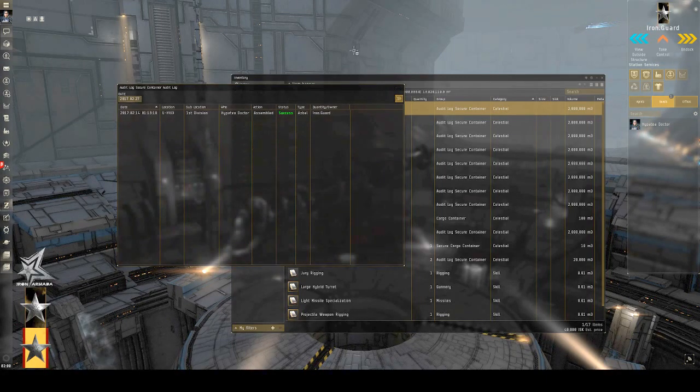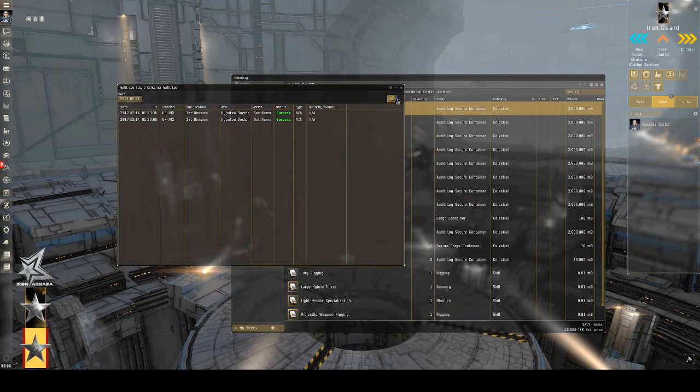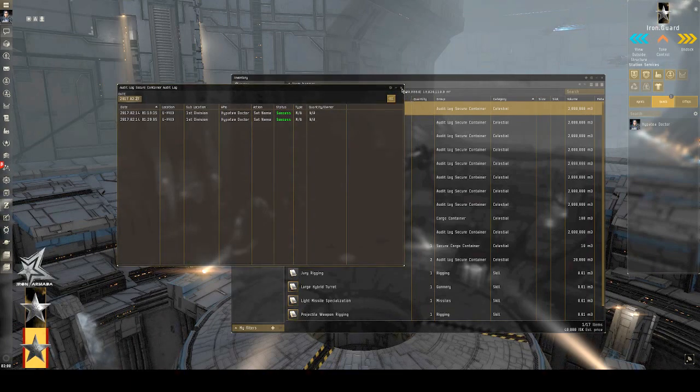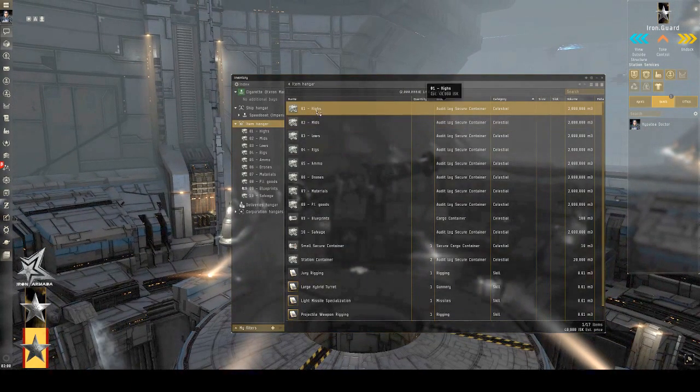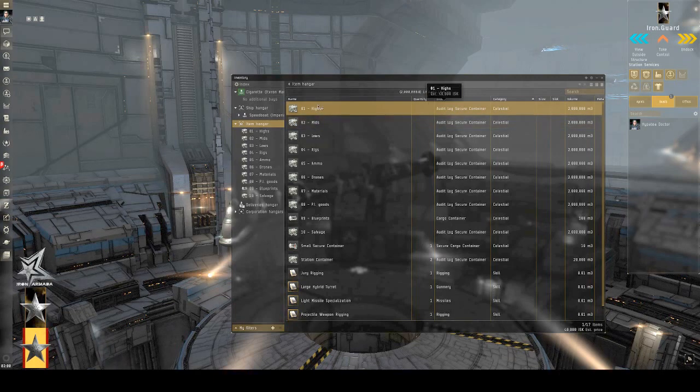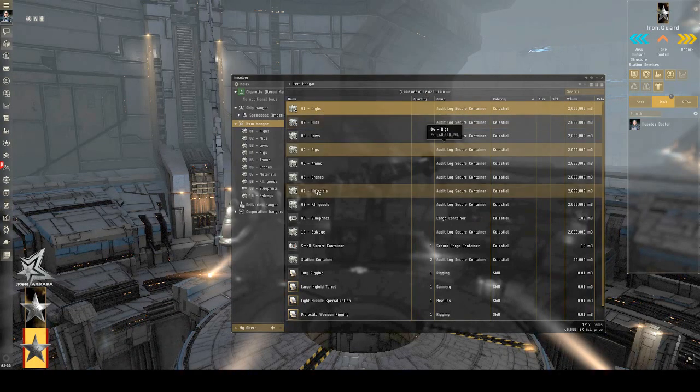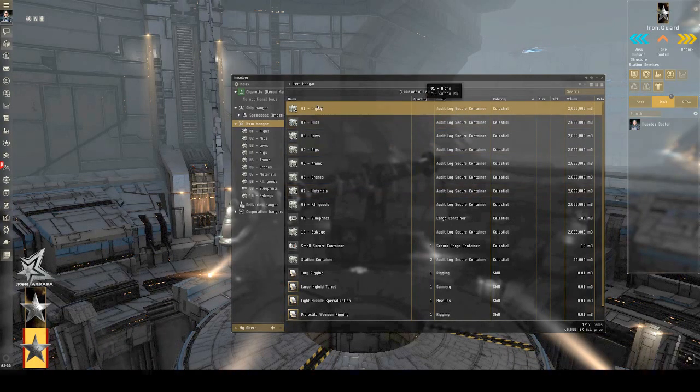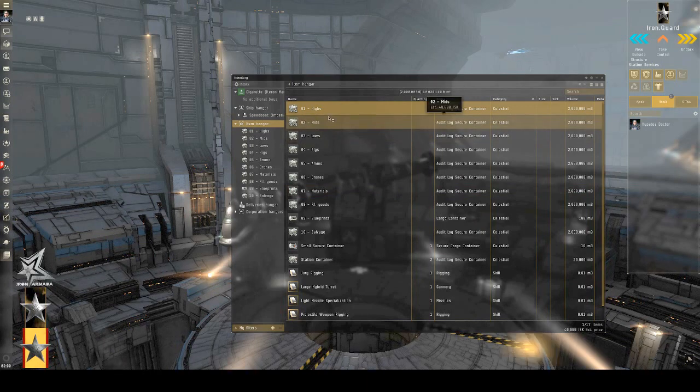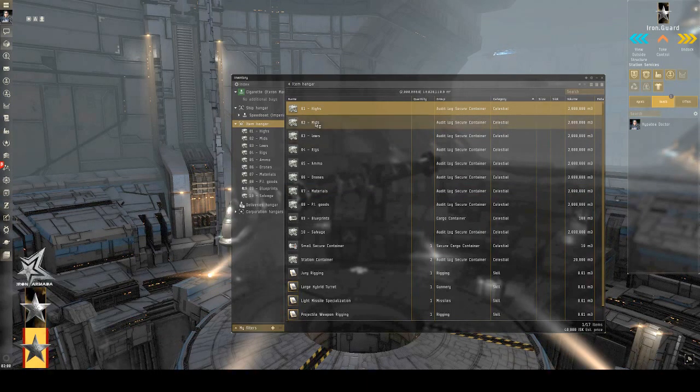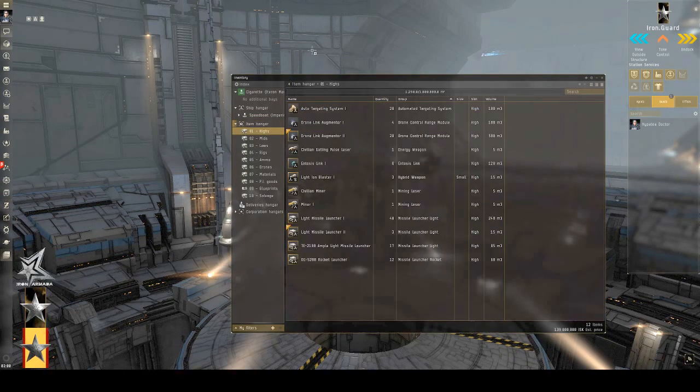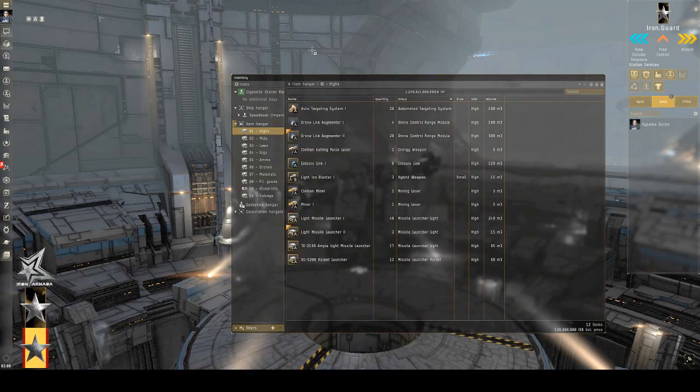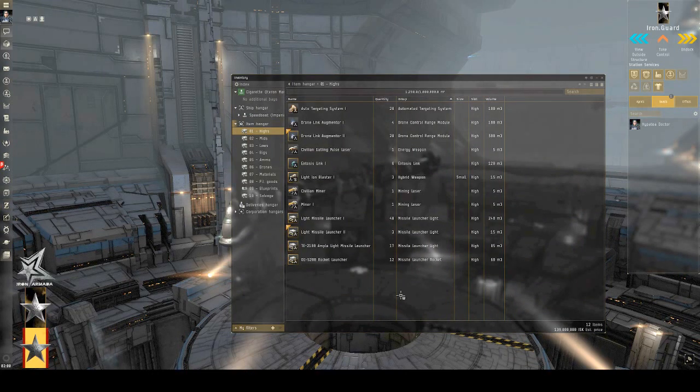I can also set up permissions on these so that others can access them if they're in a corporate hangar or visible by some other means. The nice thing about these hangers, too, is that it makes it so that sorting items becomes very, very easy.